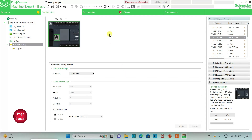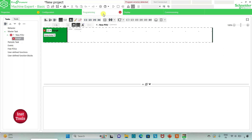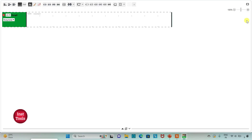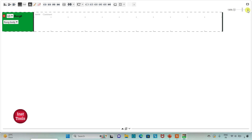Then I will go to the programming tab. Here I will be drawing the ladder diagram for the pumping and mixing process. I can click on this option to set full screen mode and then zoom into it.